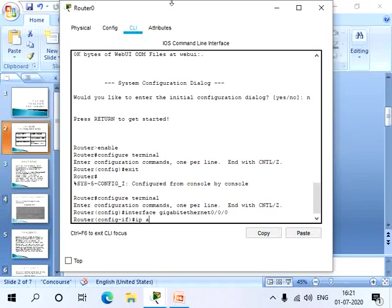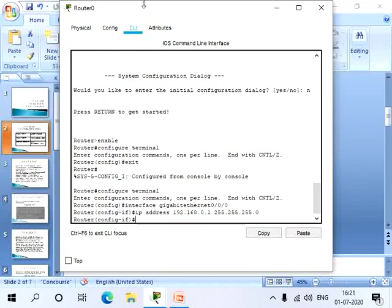Now let's give the IP address. IP address, let's give 192.168.0.1, then the subnet mask 255.255.255.0. Now let's give no shutdown to make this interface up.